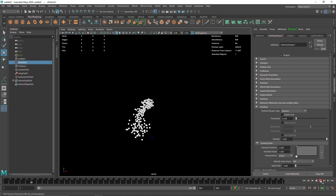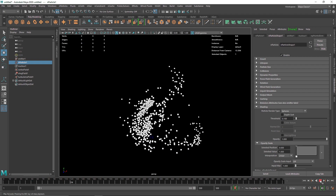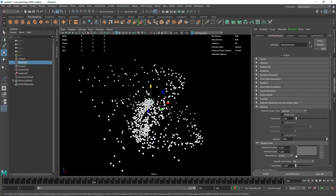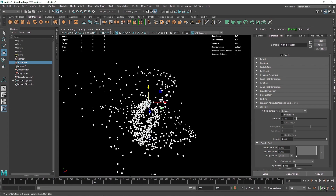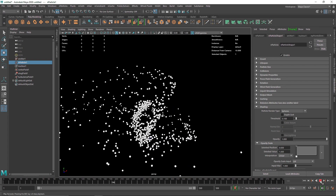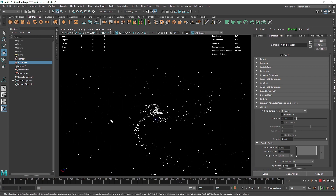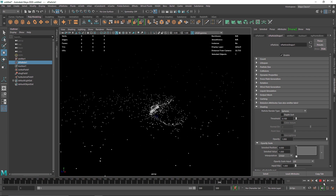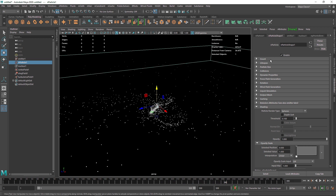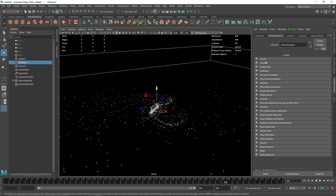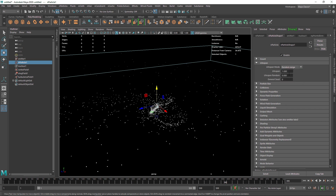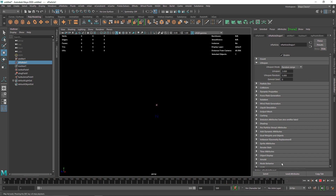Now we have something like this. Instead of using the basic nucleus you can add more fields for more control over your nParticles. You can see all the particles spreading out into deep space — we can stop that by going to the particle shape and in the lifespan setting it to random range, maybe about 3 to 5 seconds.